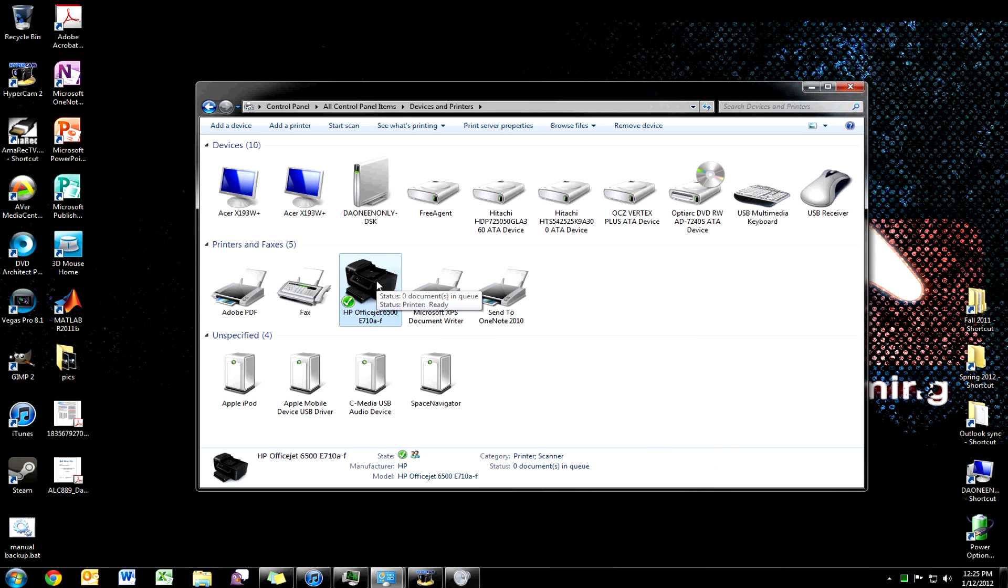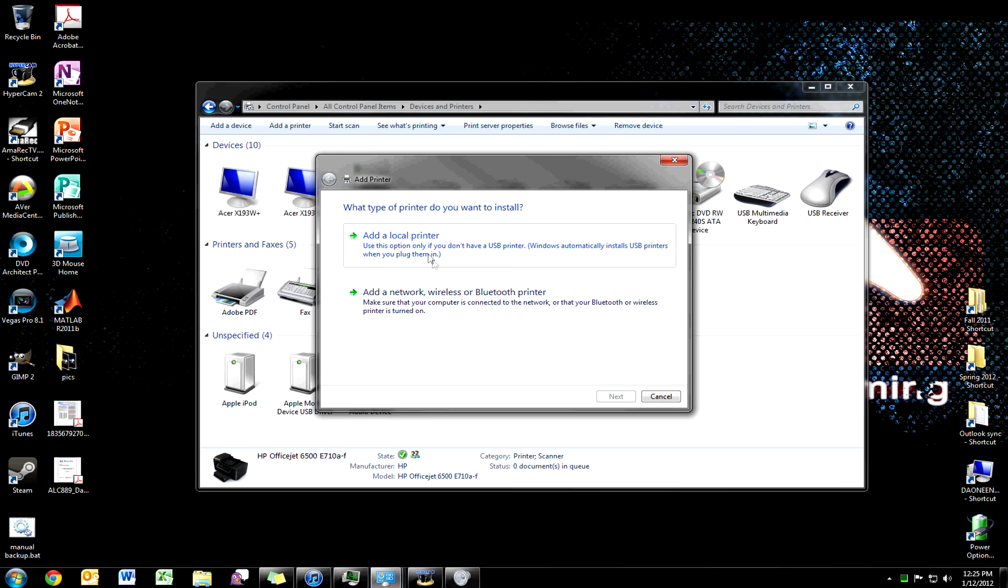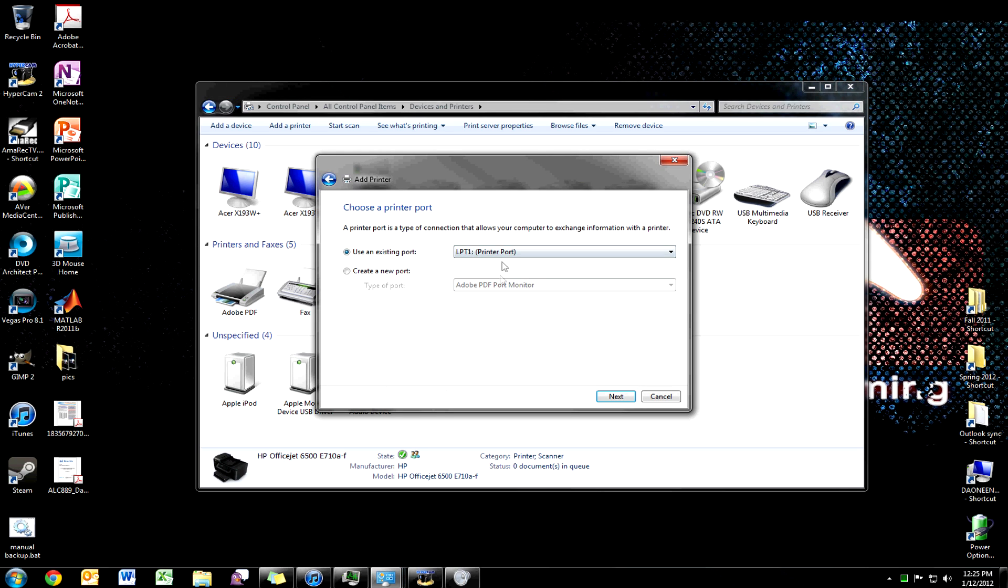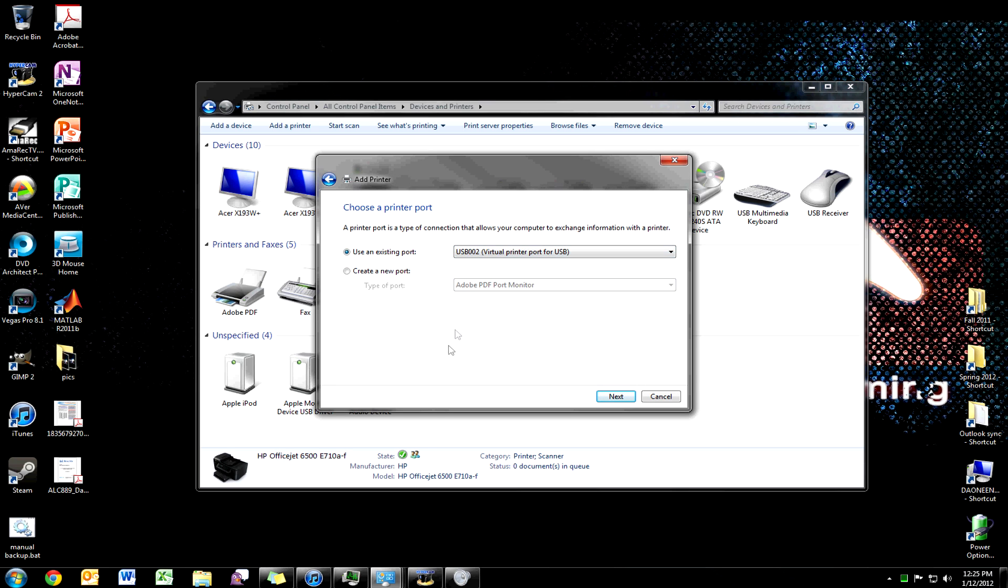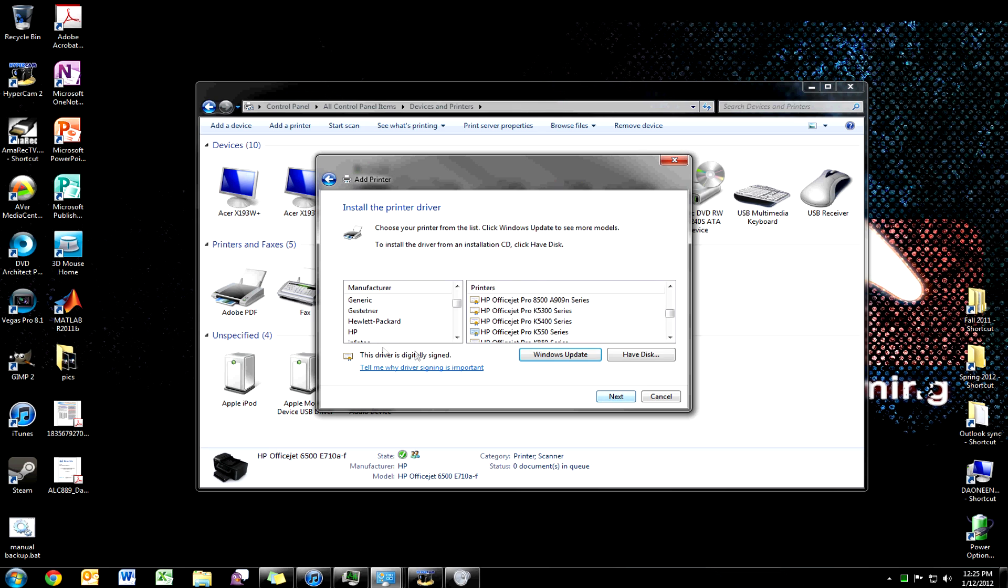Okay, so then what you want to do is Add Printer. If you're on network, you'll probably have to use this button. Since I'm using USB, add local printer, select the port that you are attached to, so USB002 for me. Click Next.